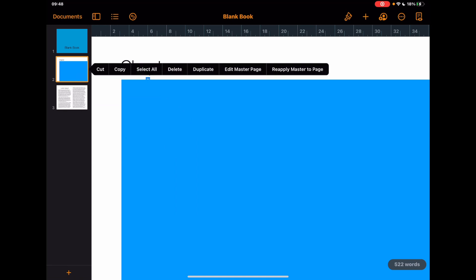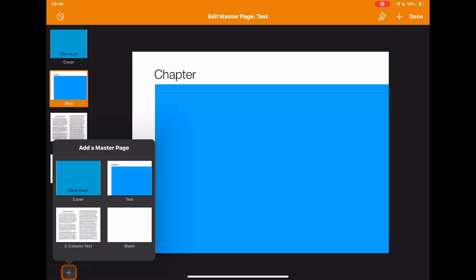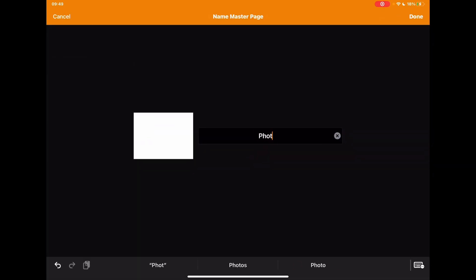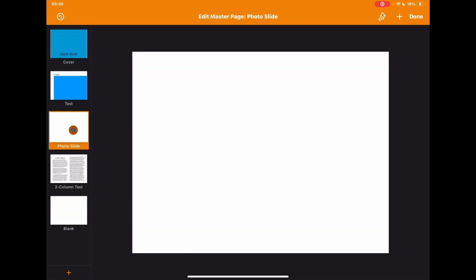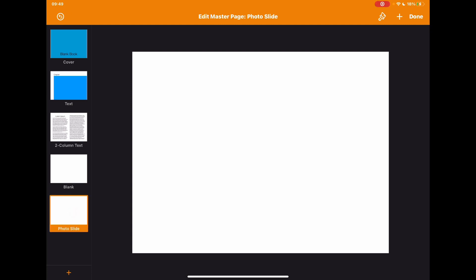If I go back in and tap 'Edit Master Page,' you'll notice at the bottom there's an option to add a new master page — similar to adding a new page. I can start from blank, name it — for example 'Photo Slide' — and then design what that page looks like. So you have complete control and choice over how you put your pages together.